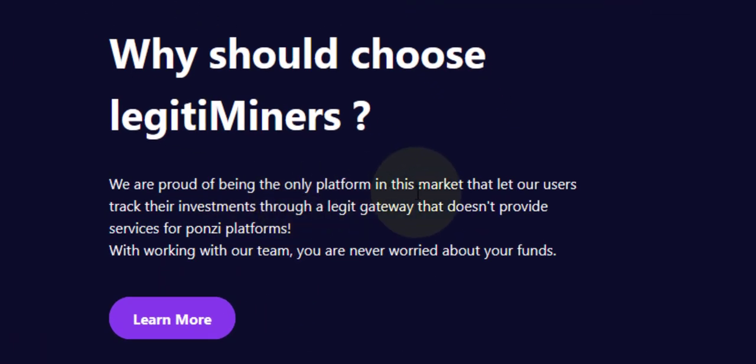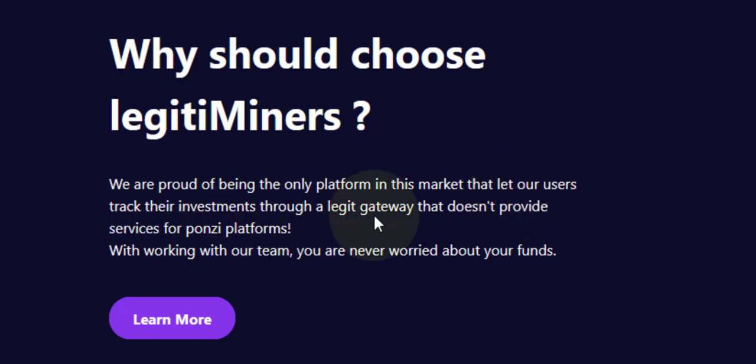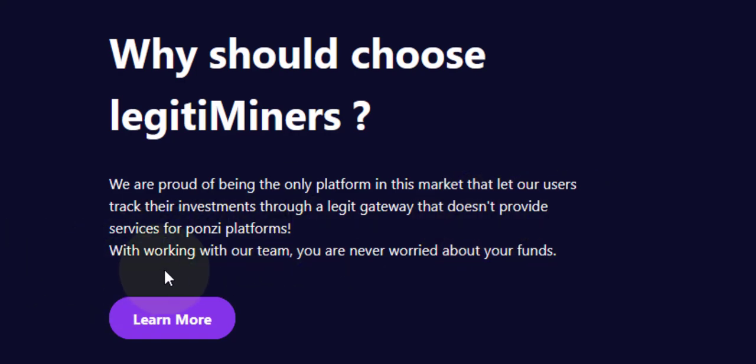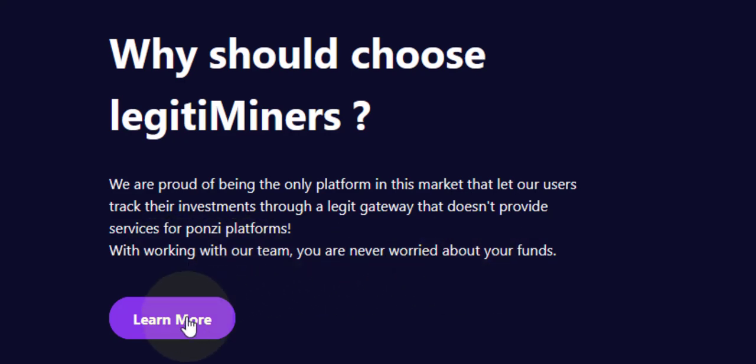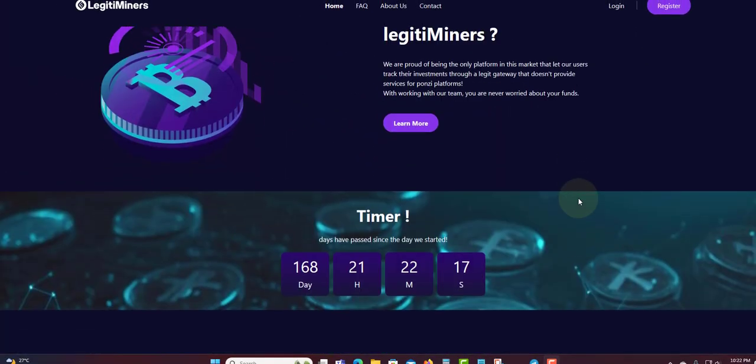We provide being the only platform in this market that lets our user track their investment throughout a legitimate gateway that does not provide service for Ponzi platforms. Working with our team, you are never worried about your funds. Click here to learn more. If you want to understand it more, just click here and read and learn more about it.